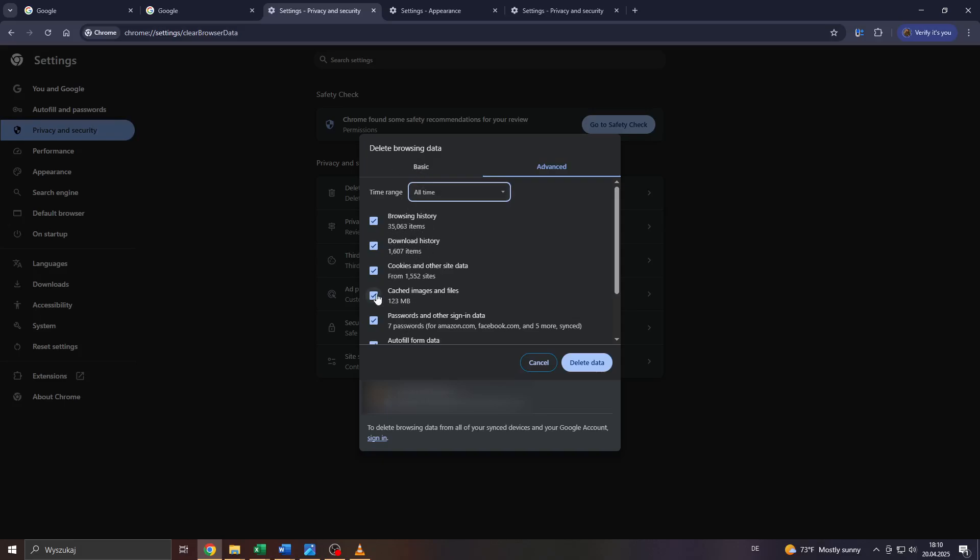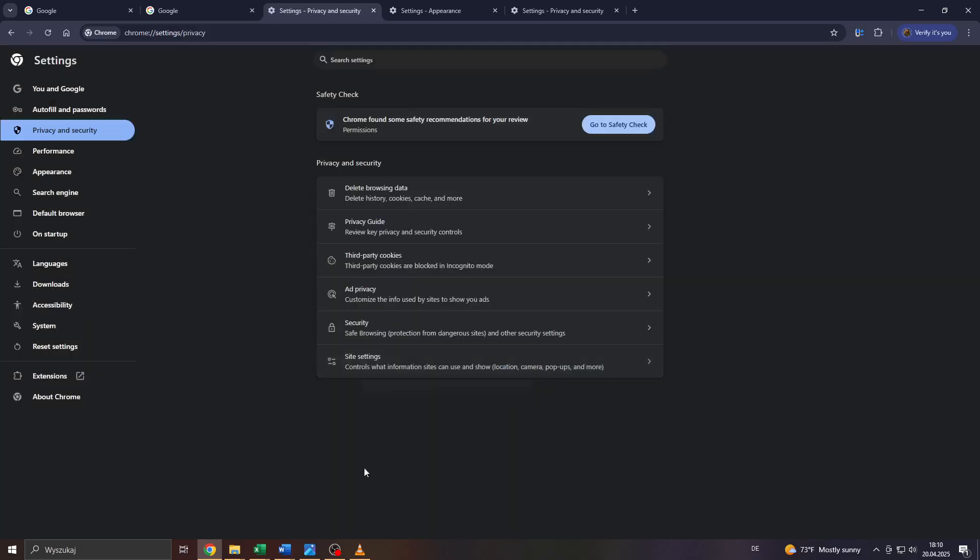From that list below, make sure that Cached Images and Files is selected by checking the box to the left. Last but not least, click on Delete Data to clear the cache once and for all, and that should fix the issue at hand.